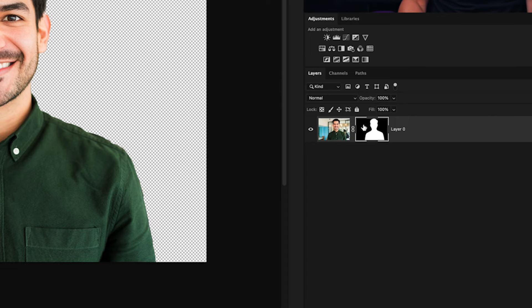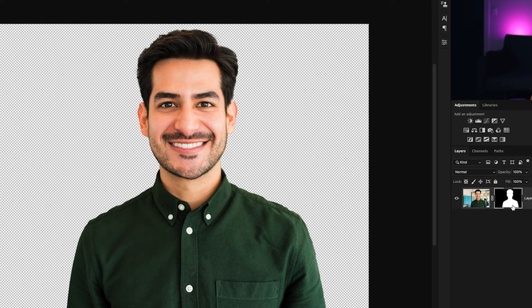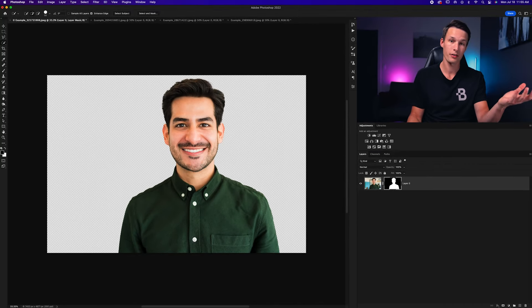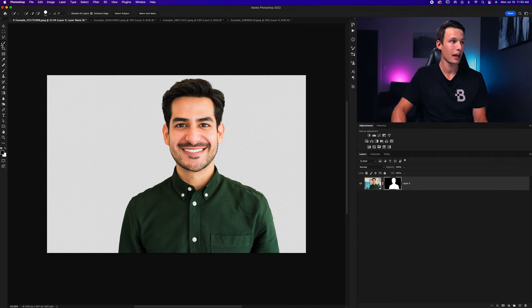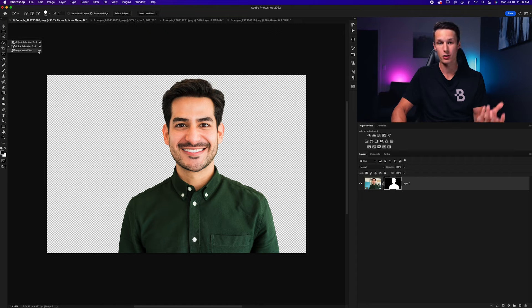Without getting too complicated, anything that is black is 100% transparent and anything that is white is 100% visible. As you can see here, our subject is white on the layer mask and therefore he's visible on the photo. Now there's one other way of doing this without the properties panel, which is by selecting any of your main selection tools — the Object Selection tool, the Quick Selection, or the Magic Wand tool, all under the keyboard shortcut W.